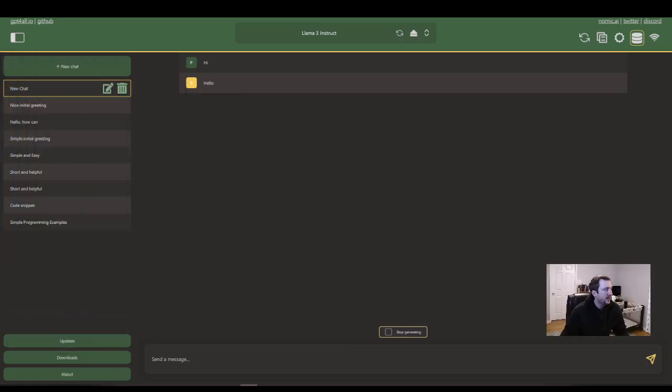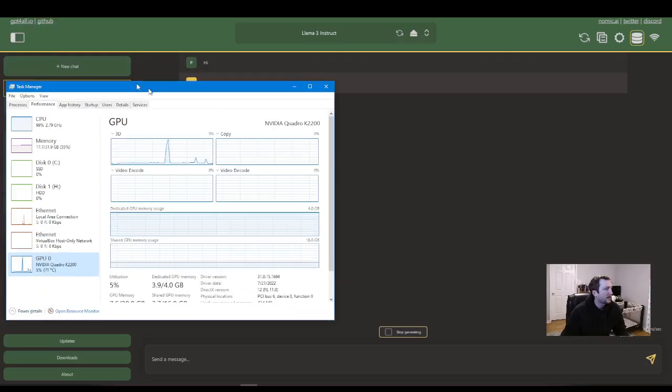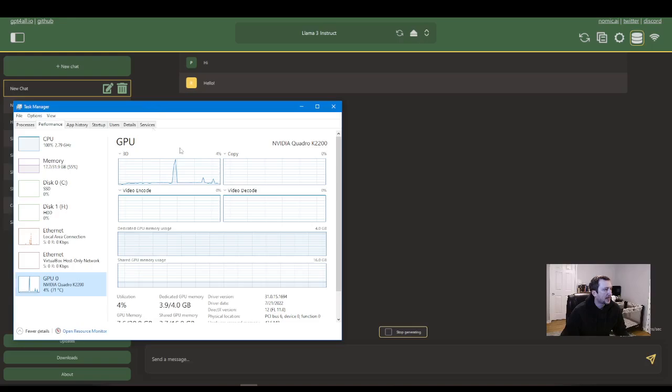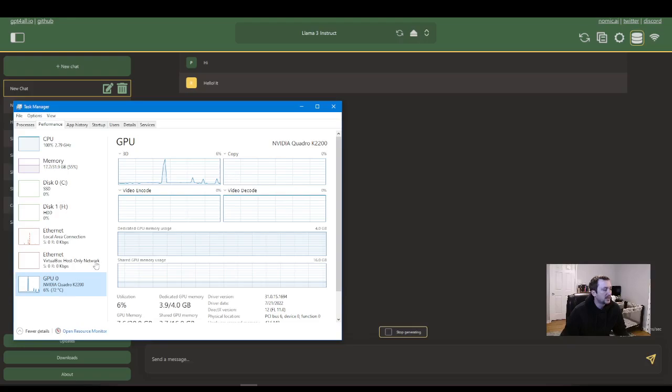Usually it says, yeah, there's the speed in the lower right-hand side. Mine's going really slow. I think my GPU didn't.